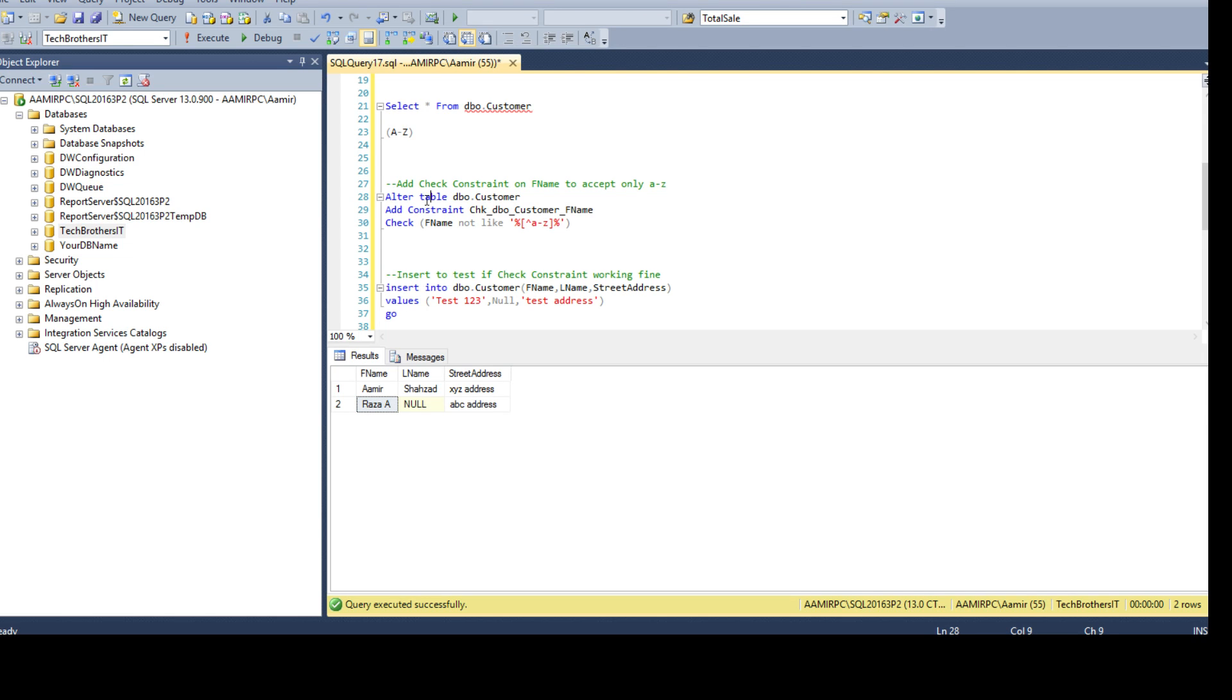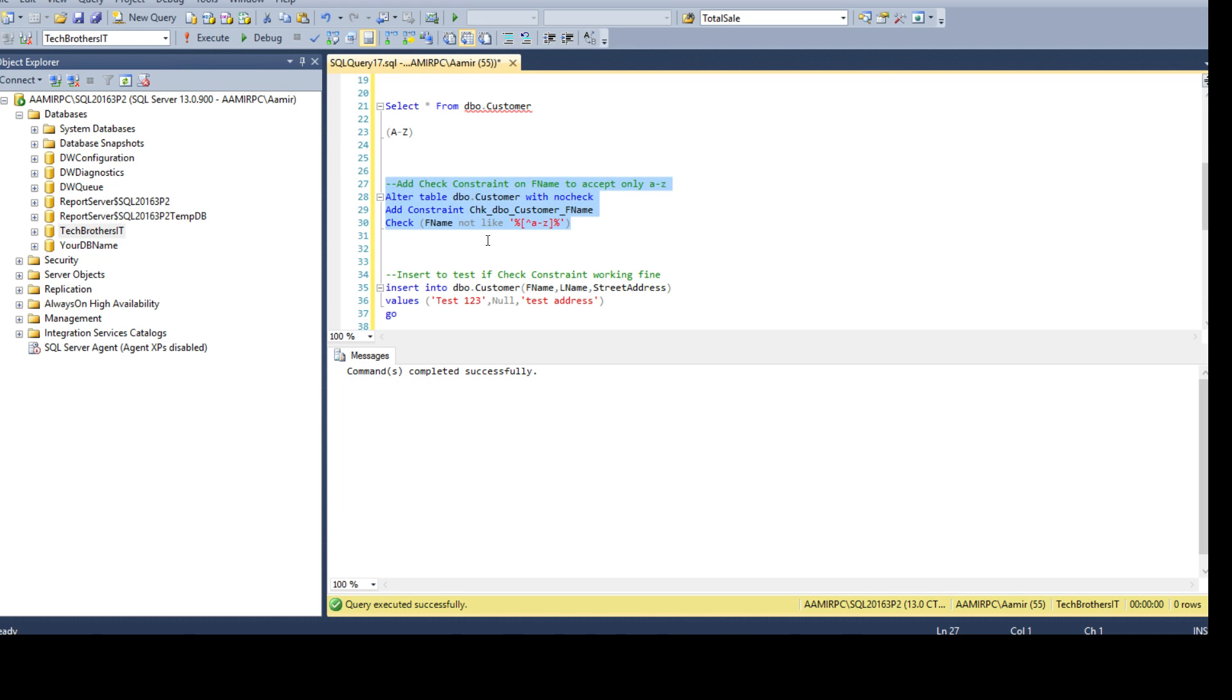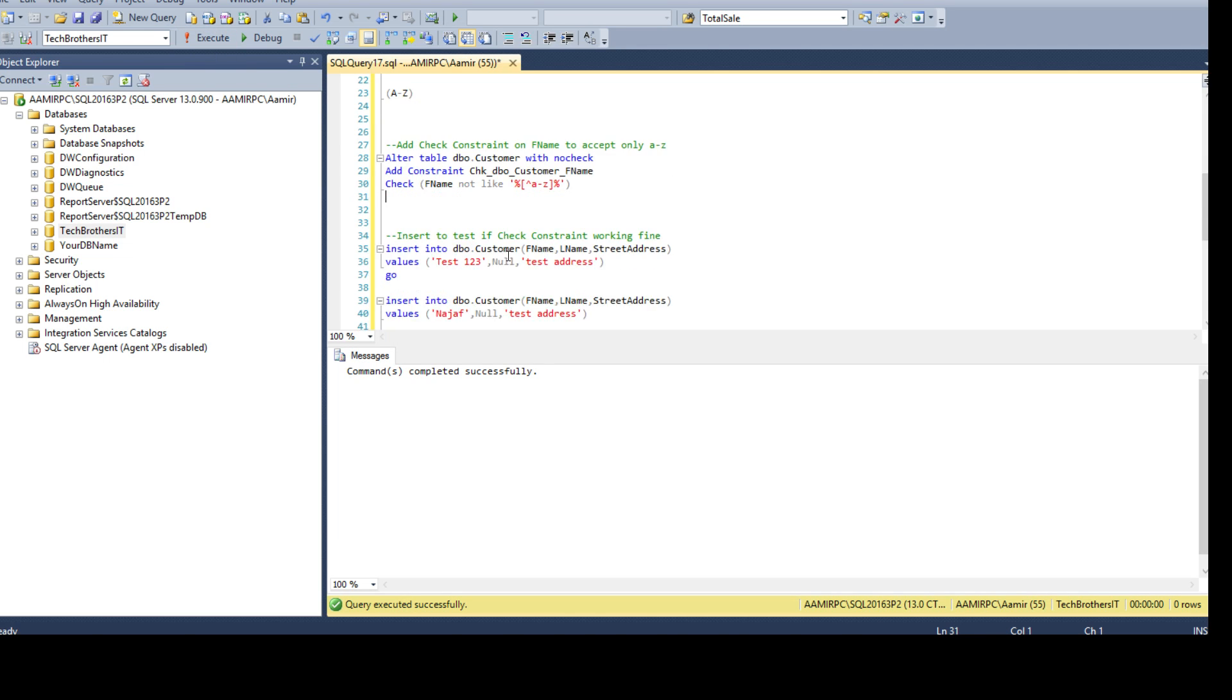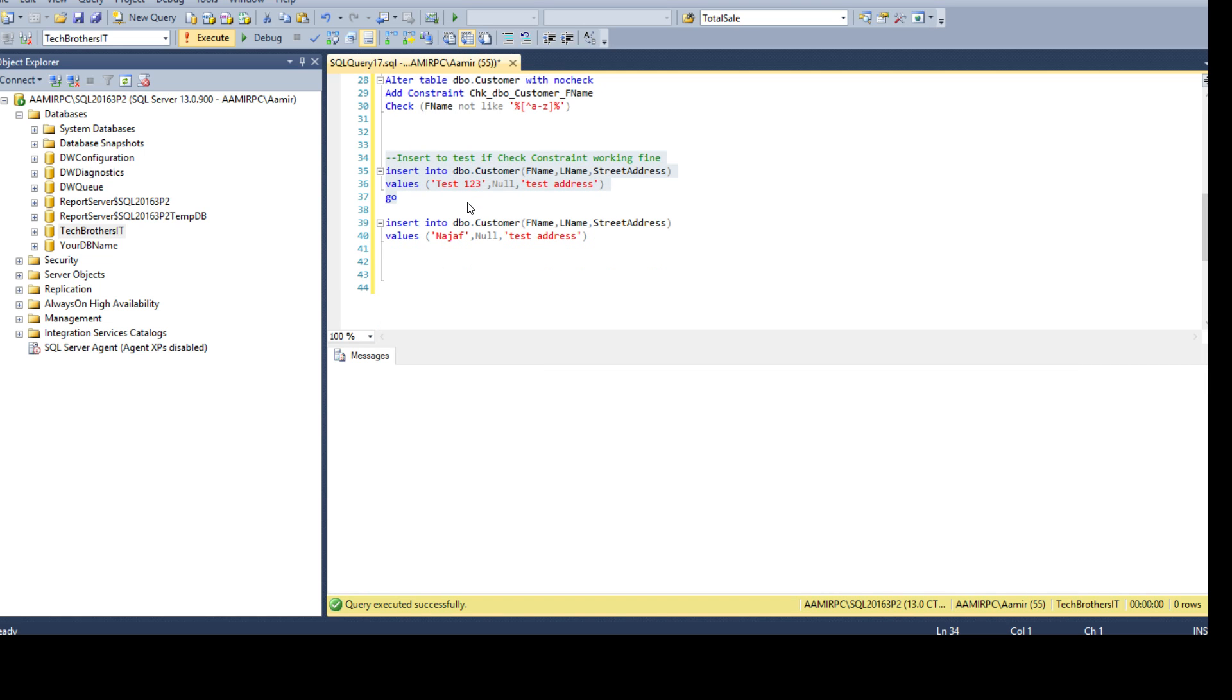So what we do here we say ALTER TABLE DBO.Customer WITH NO CHECK. Now if we go ahead and run this ALTER TABLE DBO.Customer WITH NO CHECK ADD CONSTRAINT and all that, it is going to create a constraint and it is not going to take a look on the existing records. But moving forward if we try to insert any data, the constraint will be validated or checked, so the constraint is going to make sure you are inserting the correct data in the future or moving forward after we have created the constraint.